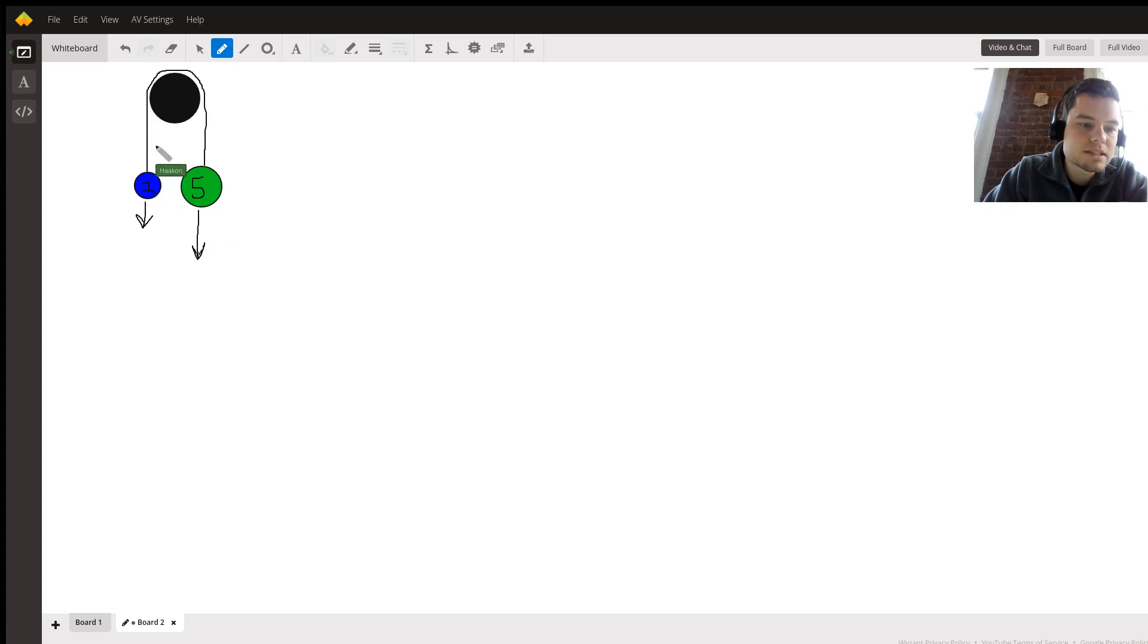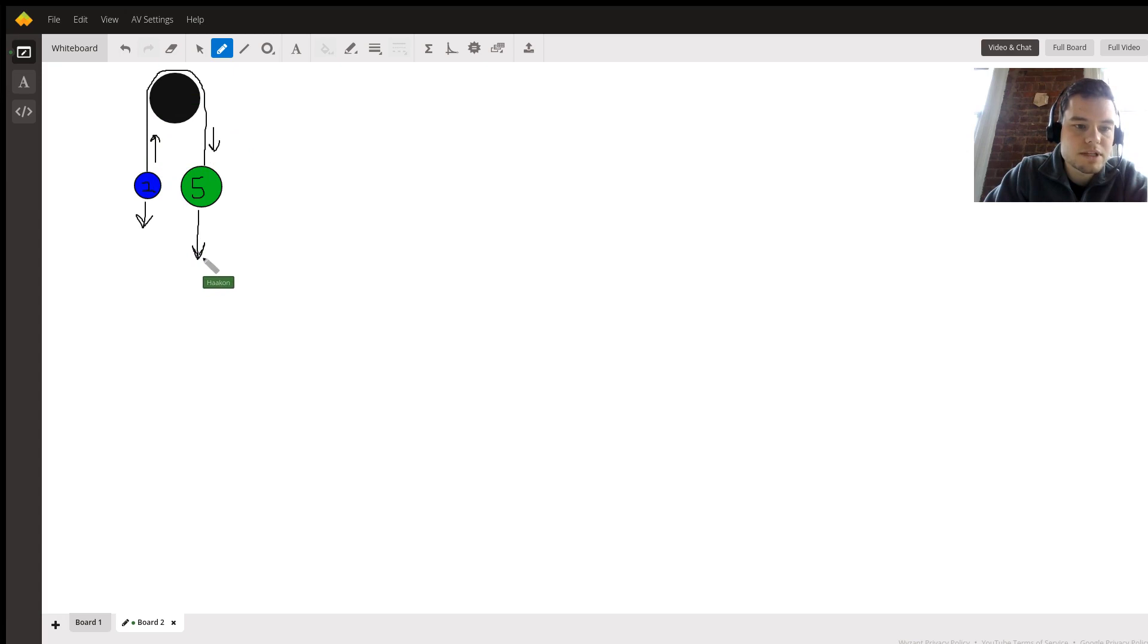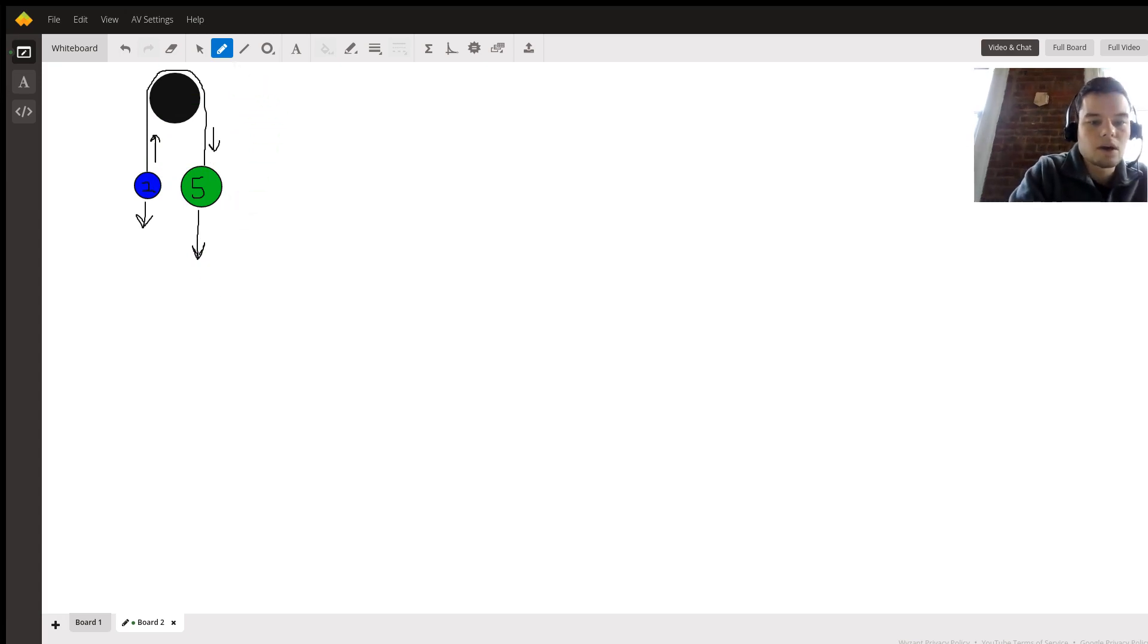These arrows refer to our acceleration, these arrows refer to our forces. Now let's get into the math.